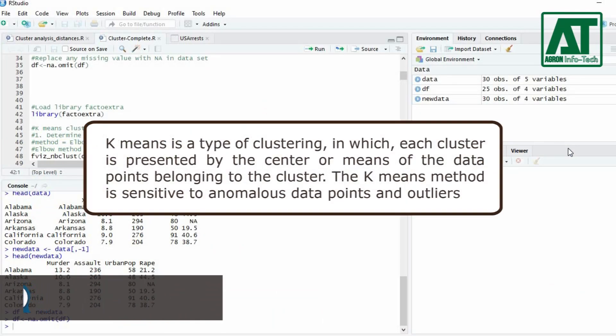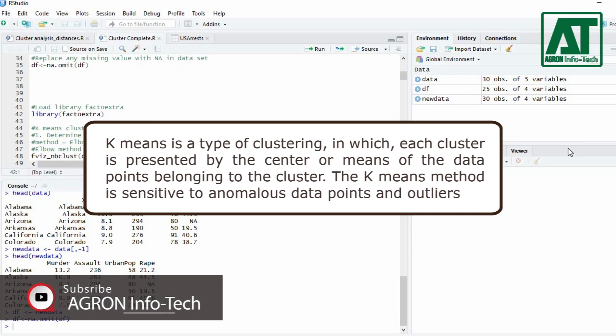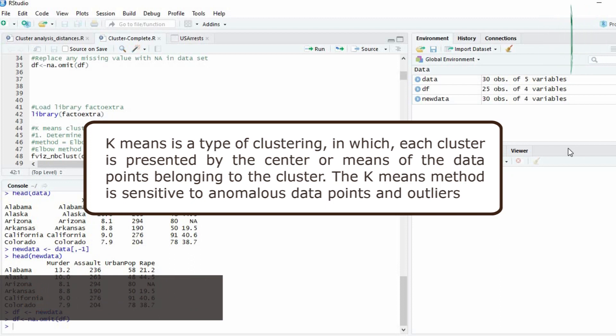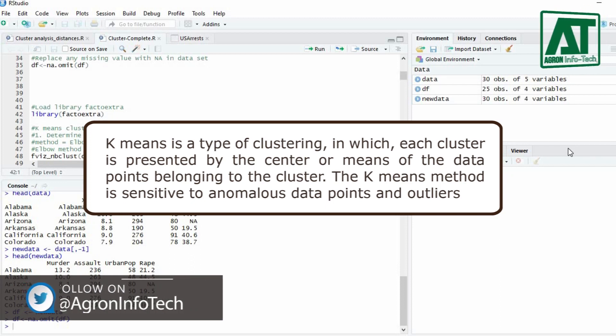K-means is a type of clustering in which each cluster is presented by the center or means of the data points belonging to the cluster. The k-means method is sensitive to anomalous data points and outliers.